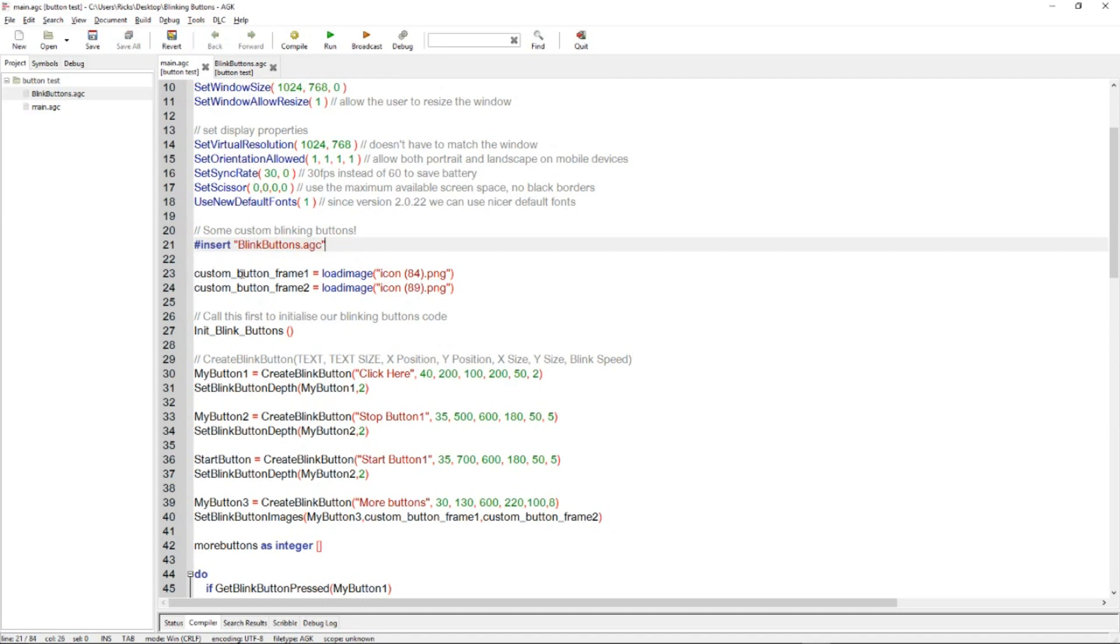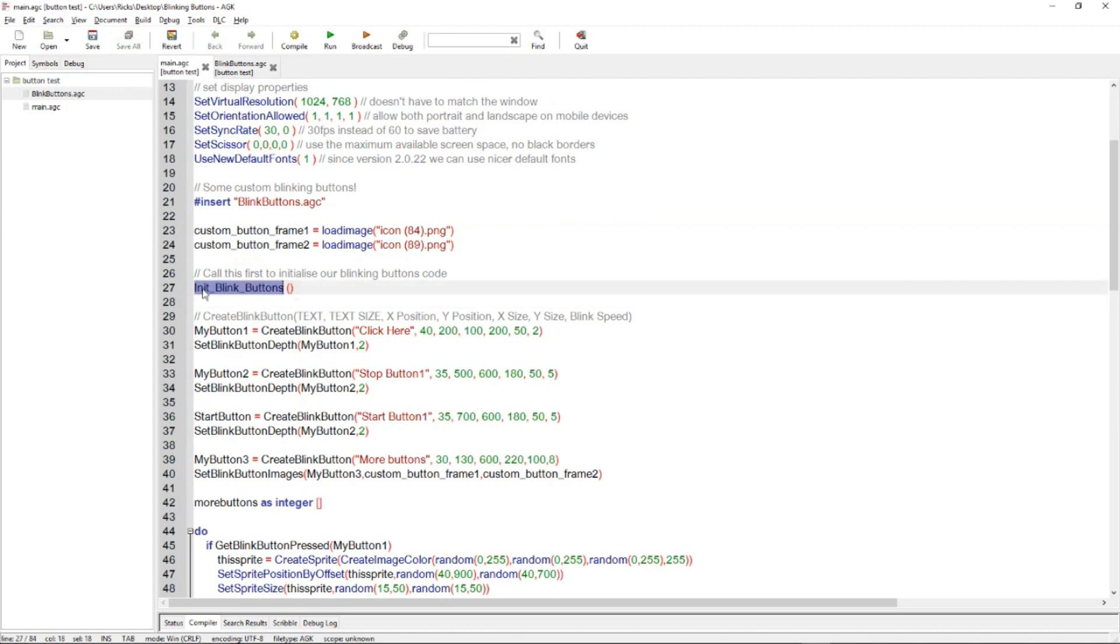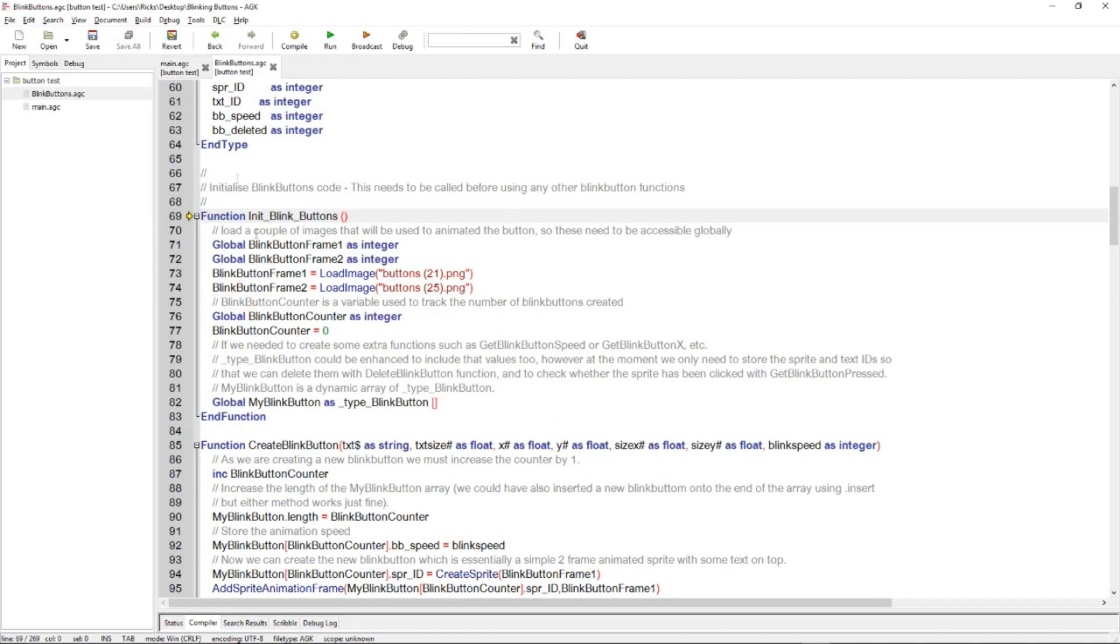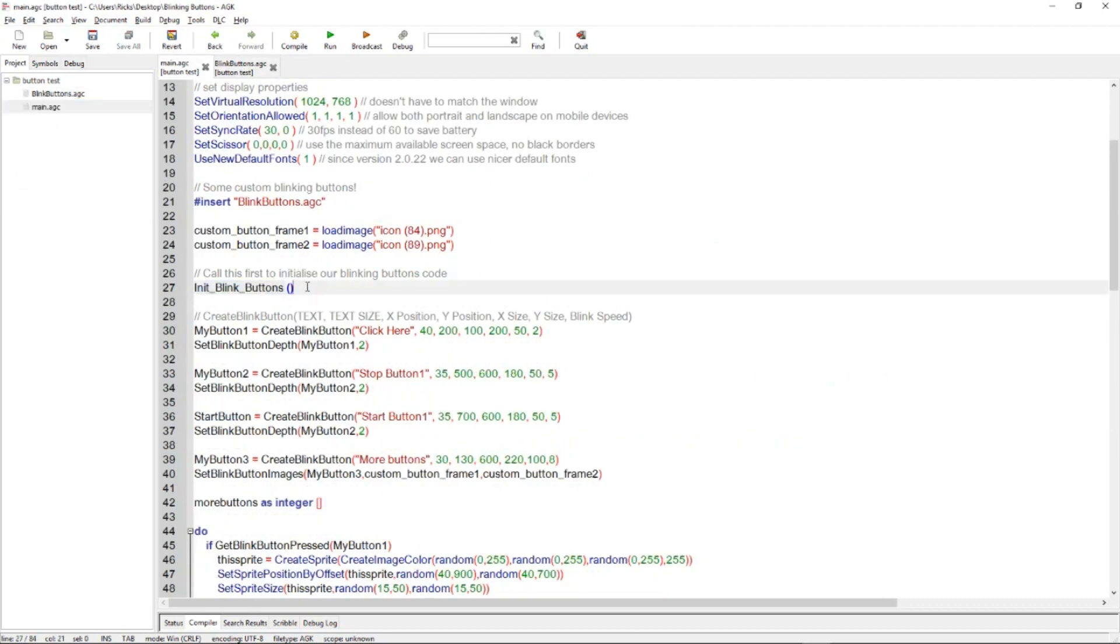There's some images being loaded at these two points. Then there's a call to init blink buttons function. So if we right click we can go to the tag definition and that takes us into this file and this is the initialization function that has to be called first. You don't need to know anything about it but you must call it first.